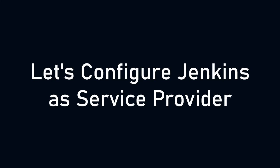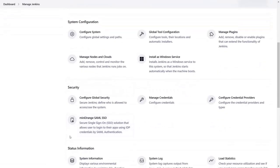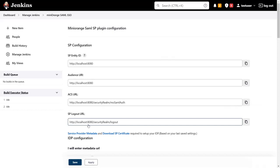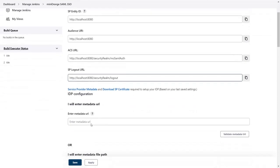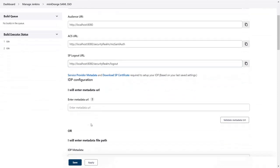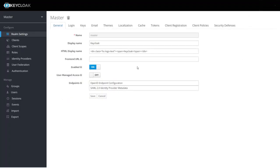Now let's configure Jenkins as the service provider. Click on mini orange SAML SSO. Scroll down for metadata URL. Go to Keycloak.